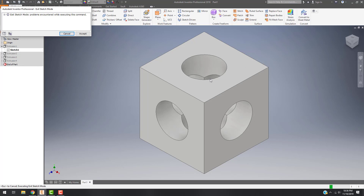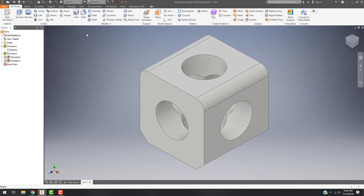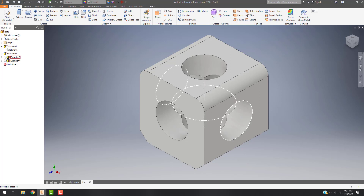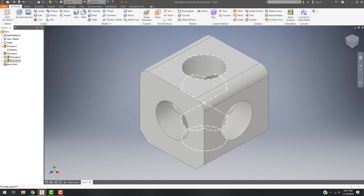Now when I've gone ahead and changed those lines, it gives me an error message. If I hit Accept, I can see what the part will look like — it may or may not work. In this case it should work, and you'll see that it does. But you'll also see here in the browser that Extrusion 3 and Extrusion 4 now have this little icon next to them because some of the geometry that was used to make them doesn't exist anymore.